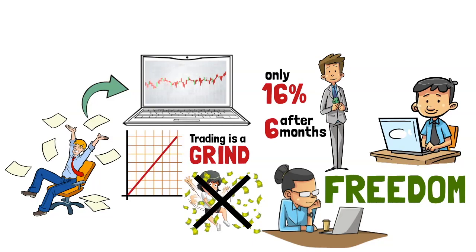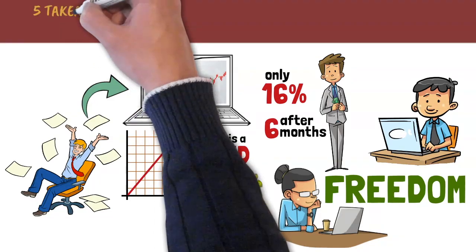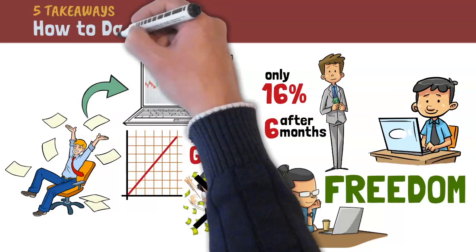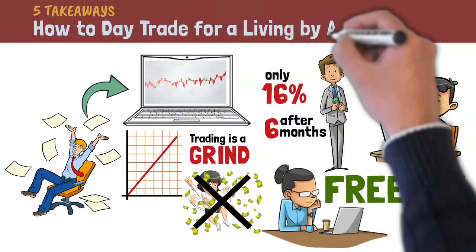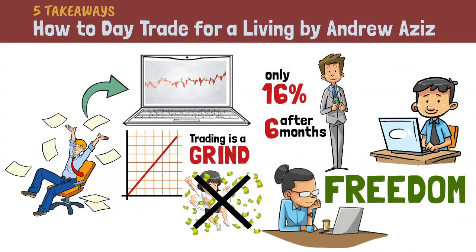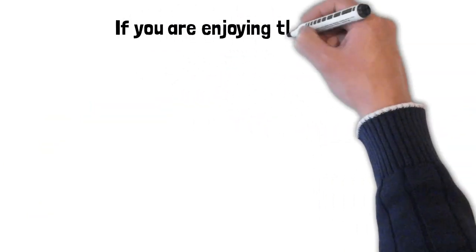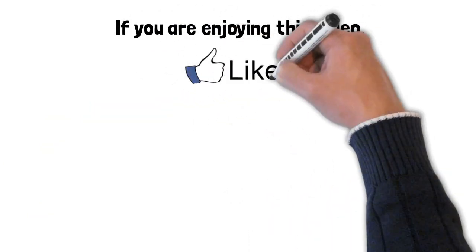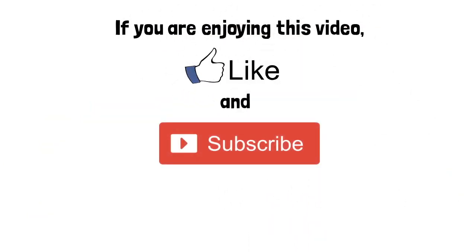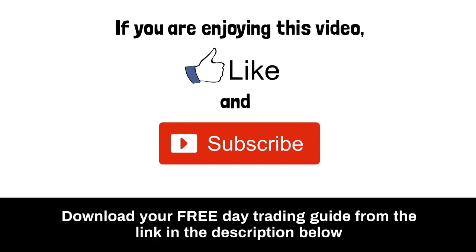In today's video, I'll be summarizing the most important takeaways from the book, How to Day Trade for a Living by Andrew Aziz. Now before I head into takeaway number one, I would appreciate it if you could take 3 seconds of your time to like this video and subscribe to this YouTube channel. I also have a free day trading guide which you can download via the link in the description below.